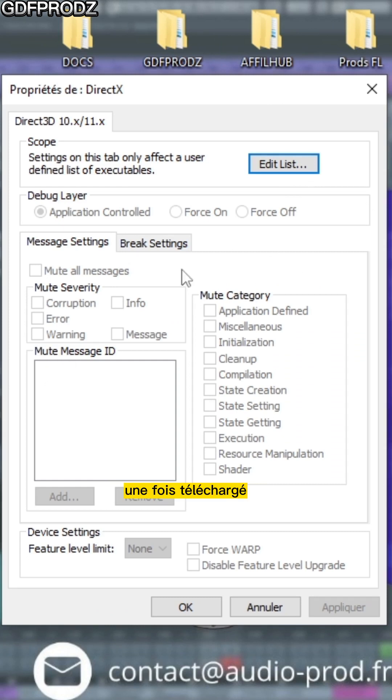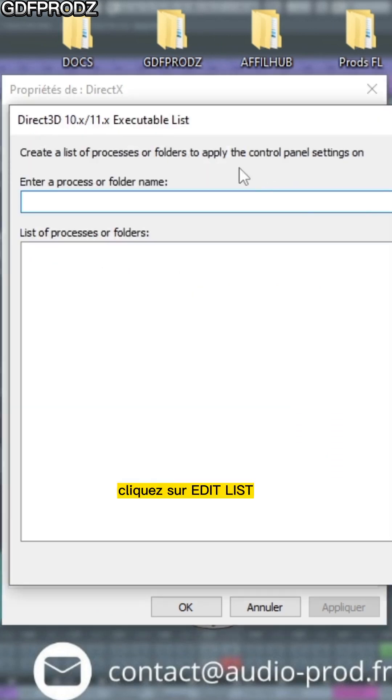Once it's downloaded, double-click to open it. Once the window is open, click on Edit List.